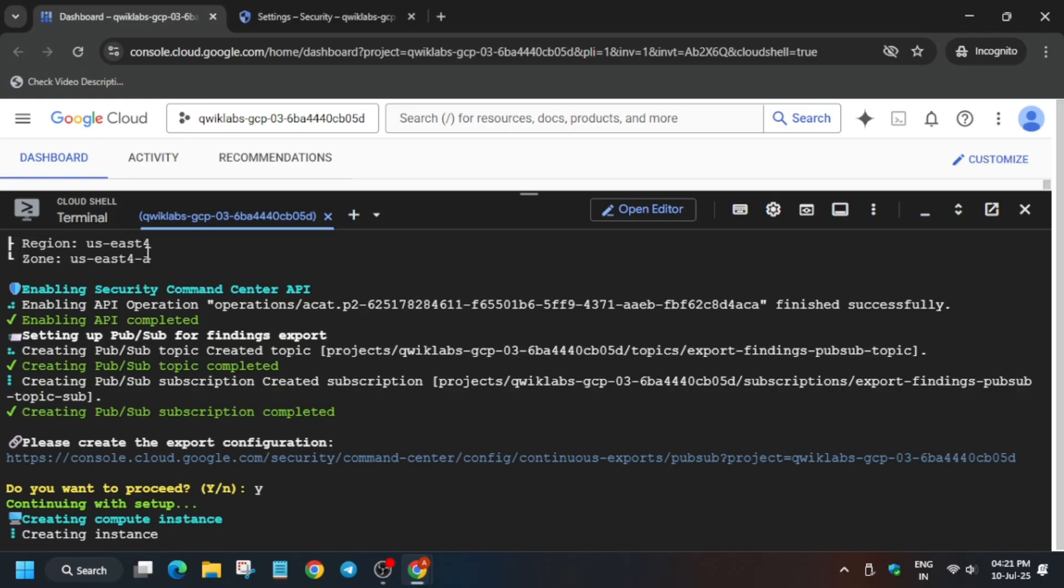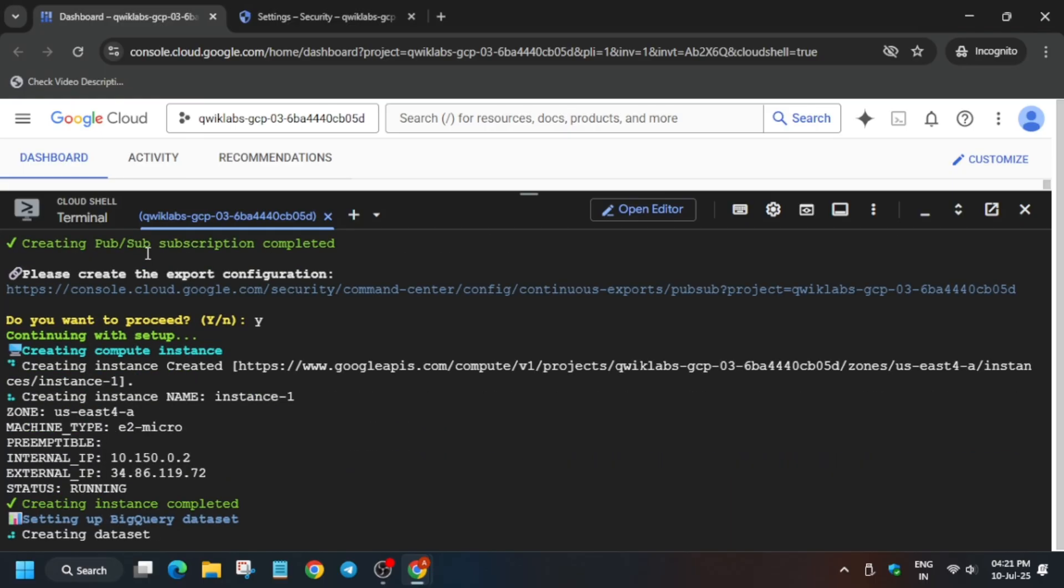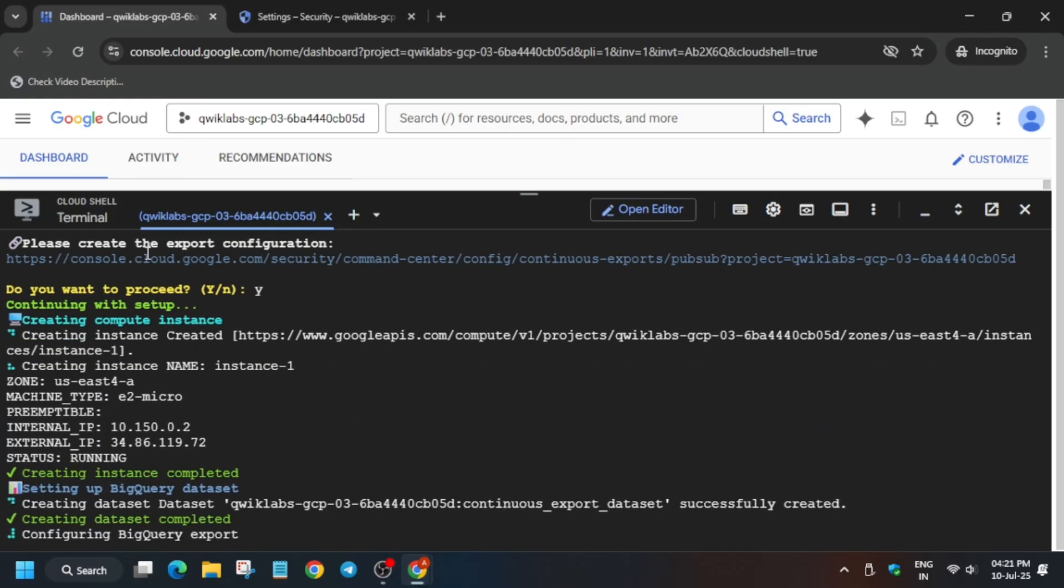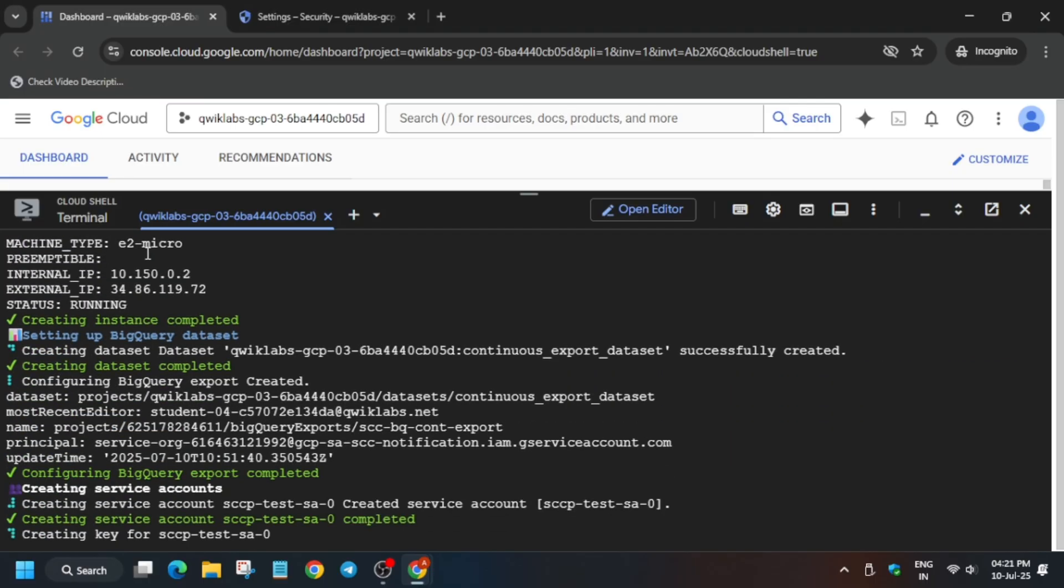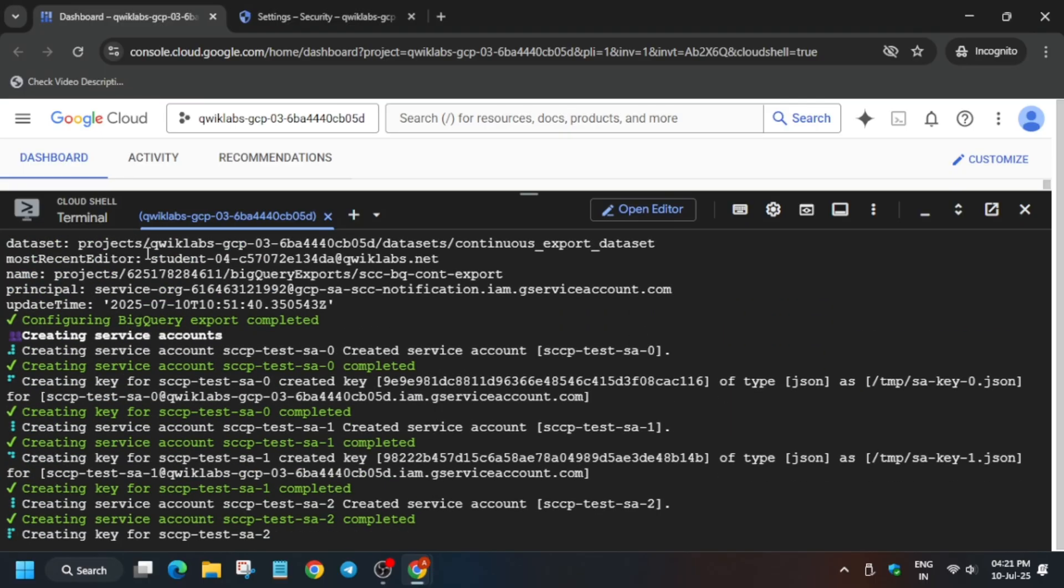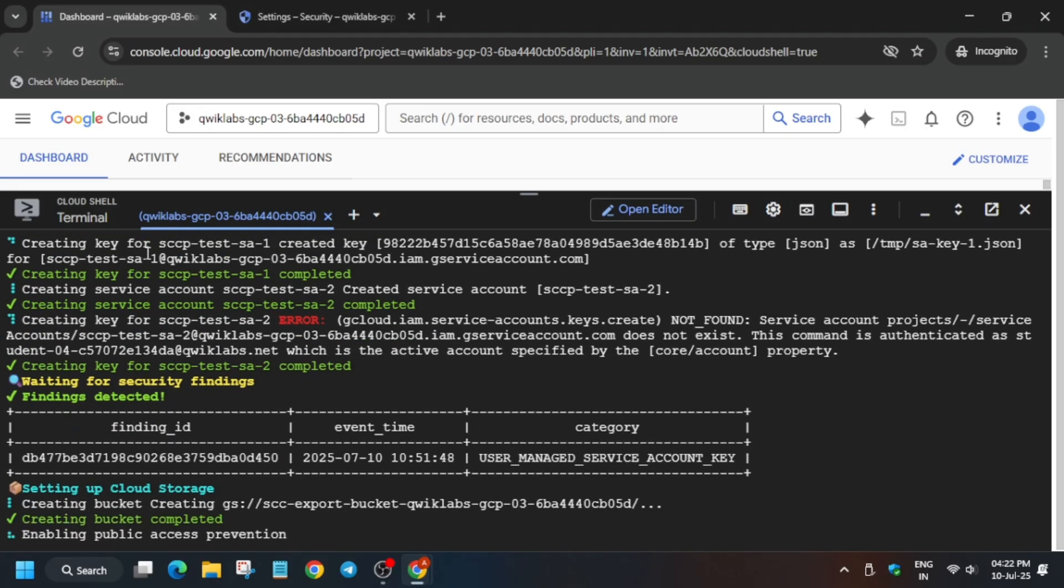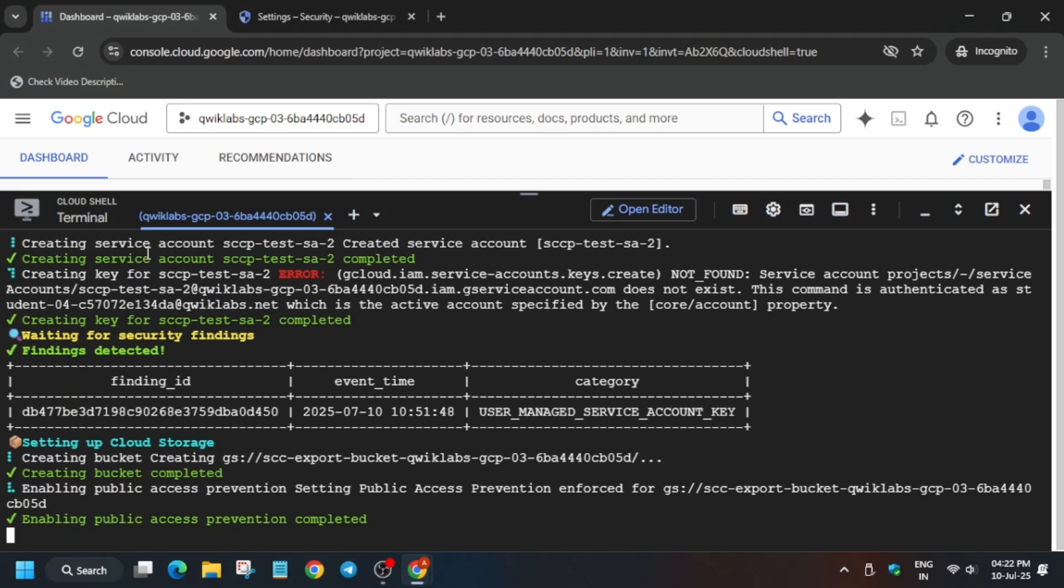Now this step may take three to four minutes, so wait for it, and then we'll move forward to the next step. Basically, after that we have to create a BigQuery table, so just wait.